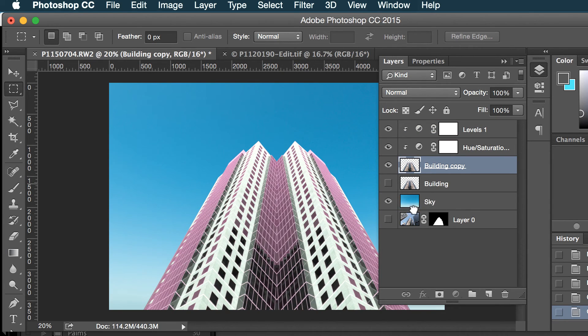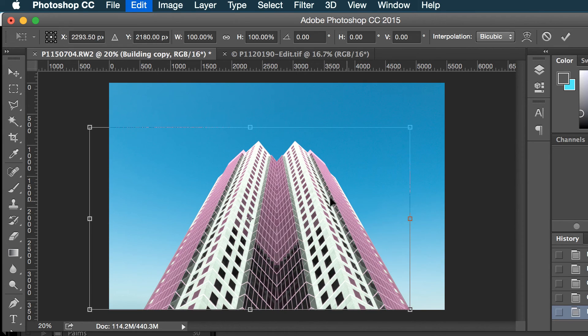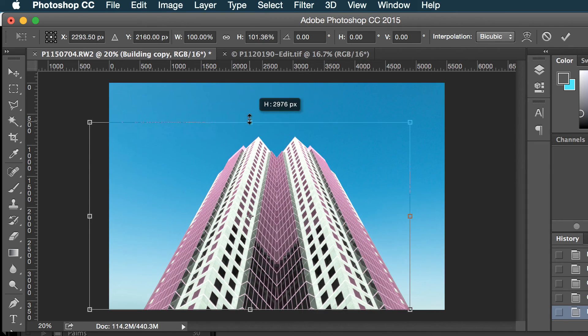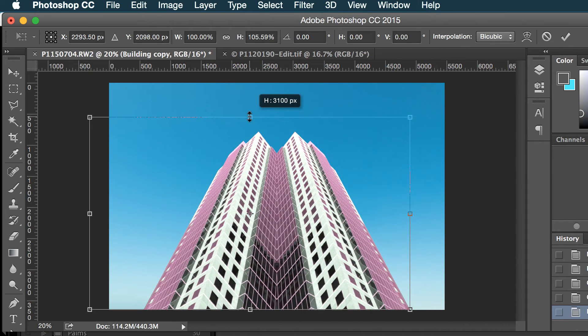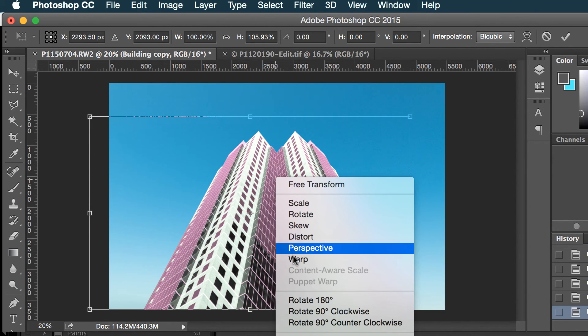Alright, so now I'm gonna do the transform tool again and maybe I'll make this a little higher.